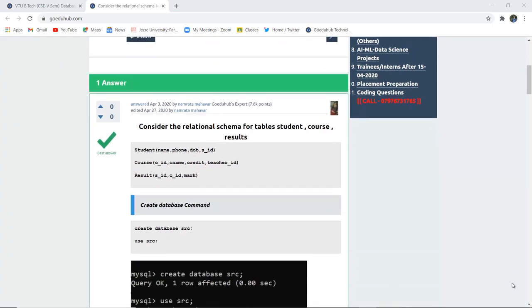Firstly, we have several attributes in the Student, Course, and Result tables respectively. Student table has Name, Phone Number, DOB, and Student ID. Course table has Course ID, Course Name, Credit, and Teacher ID. The Result table references SID from the Student table, CID from the Course table, and Marks as its respective columns.